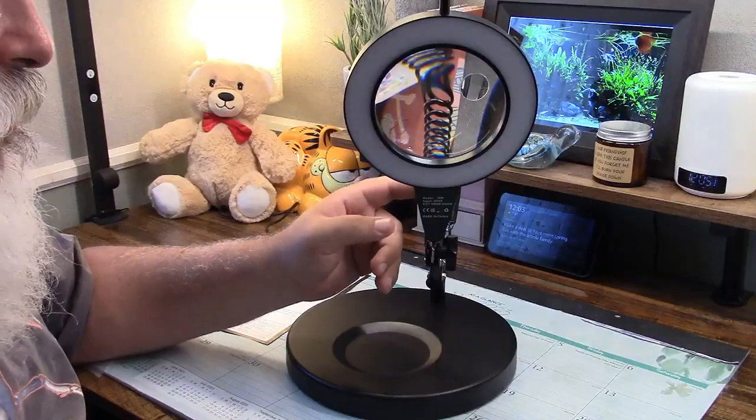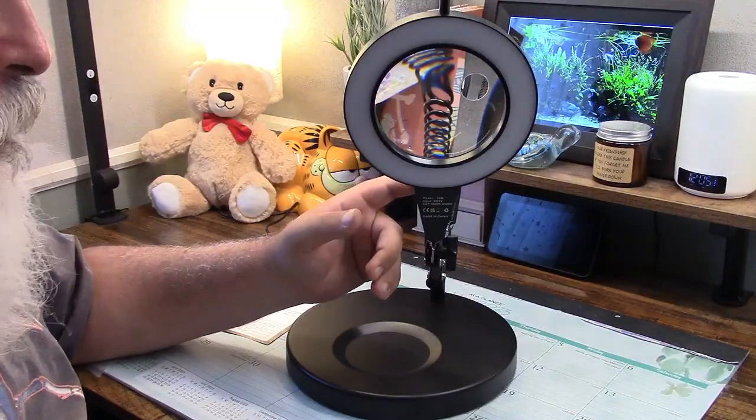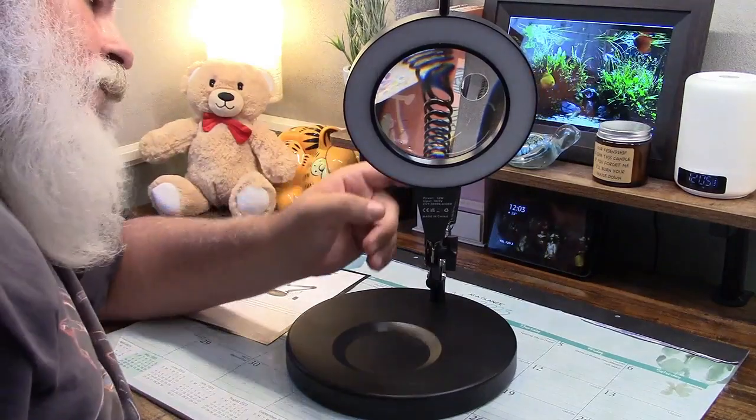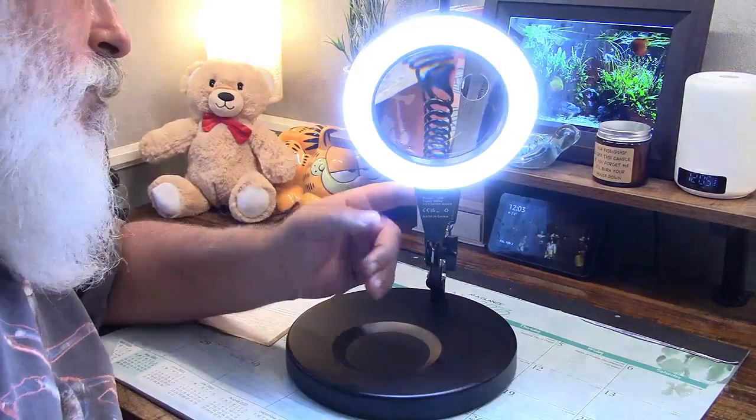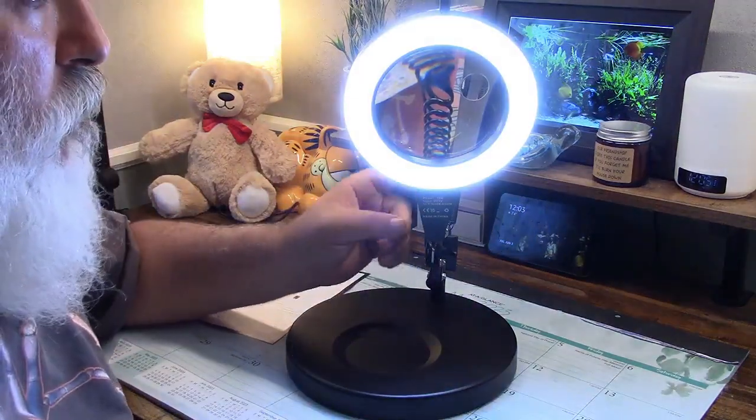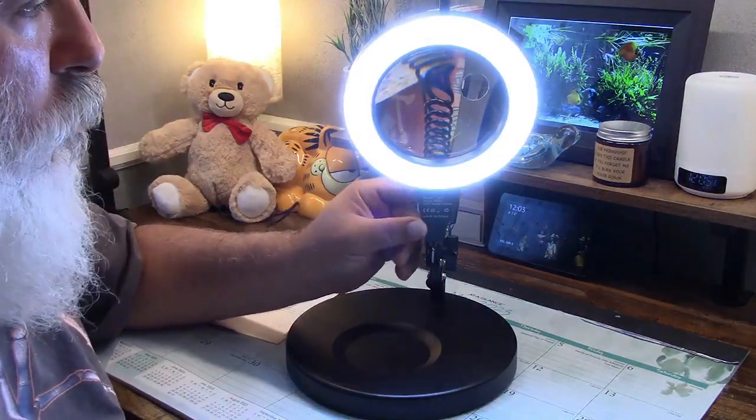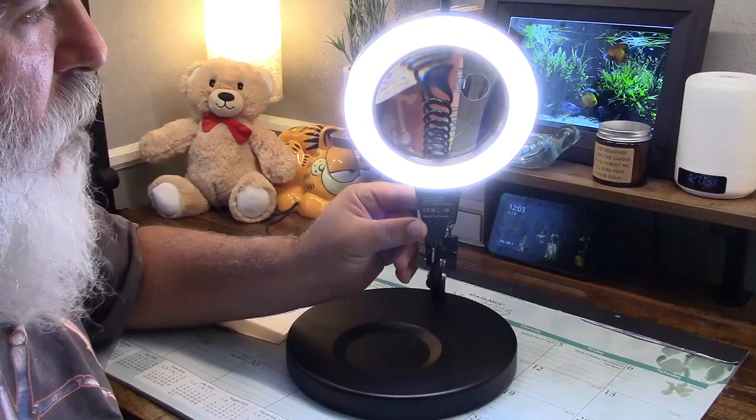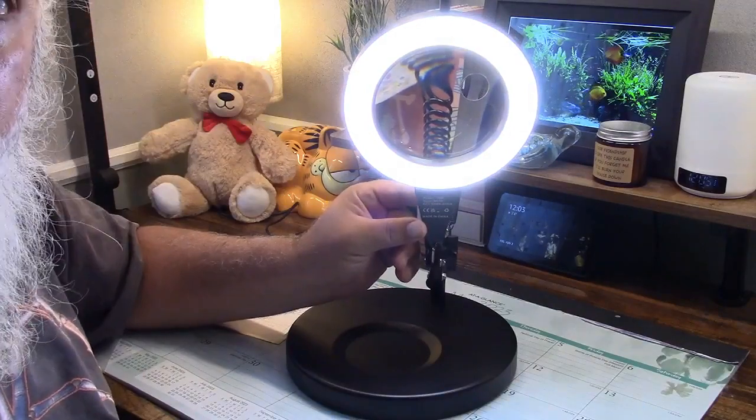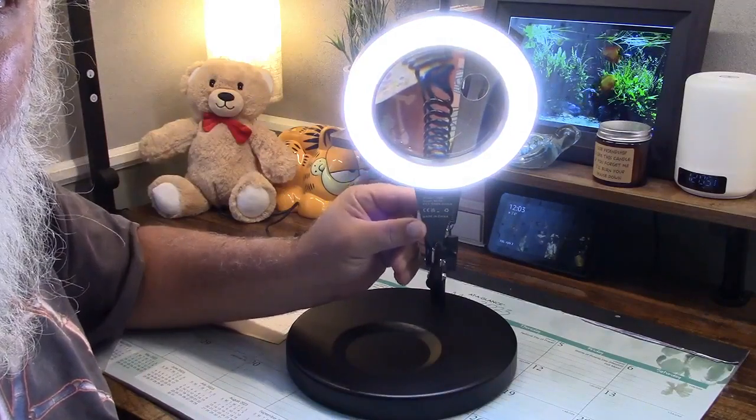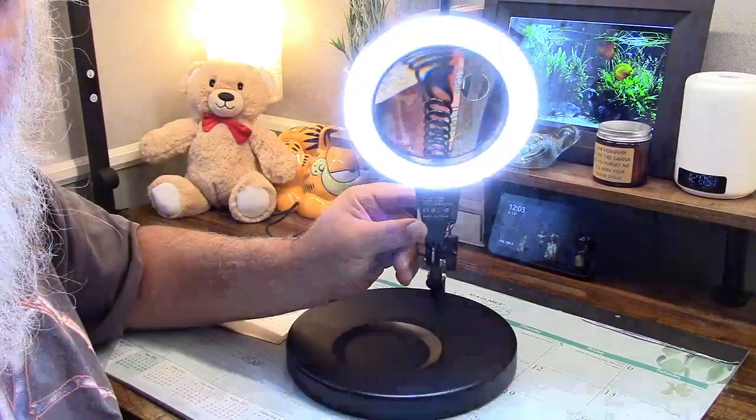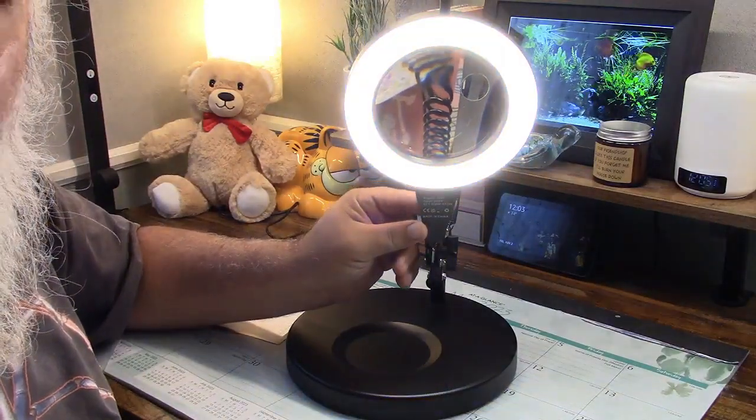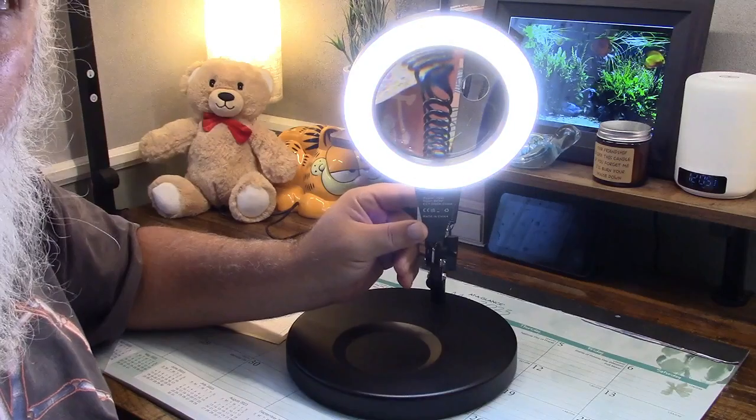So by hitting the power button on the back side, if I could find it, there it is. Turn it on, you get cool white, warm white, and a neutral white. Cool white, warm white, neutral white.